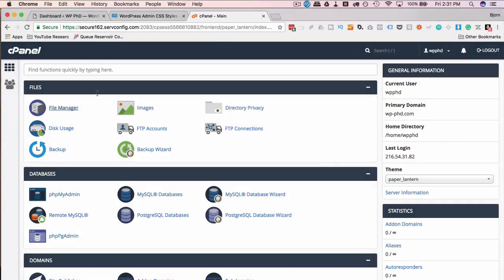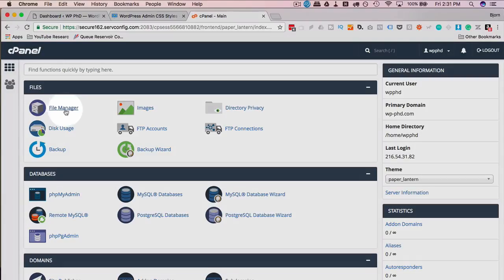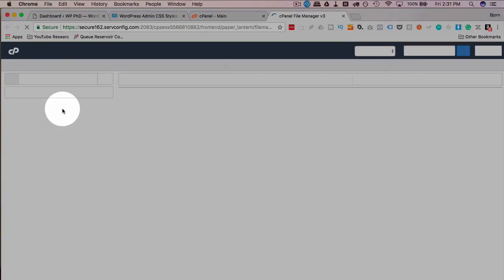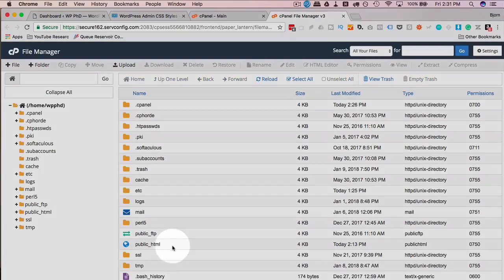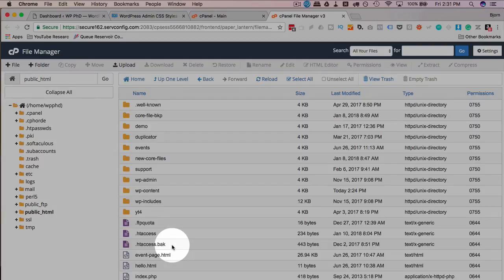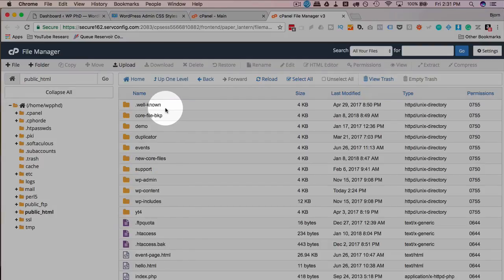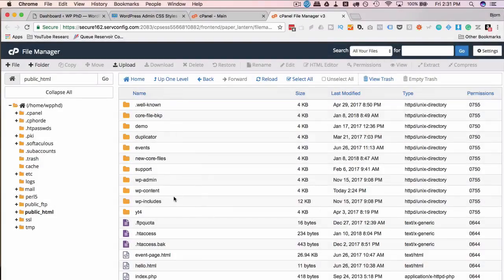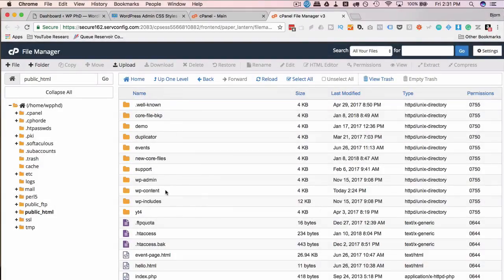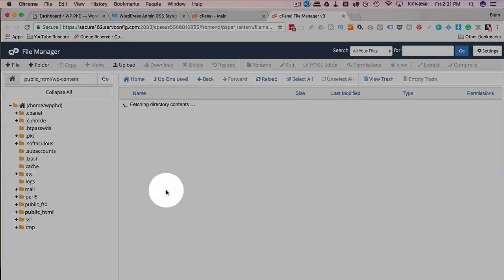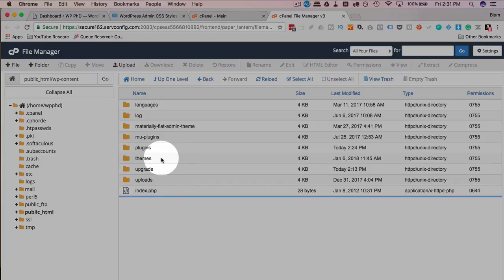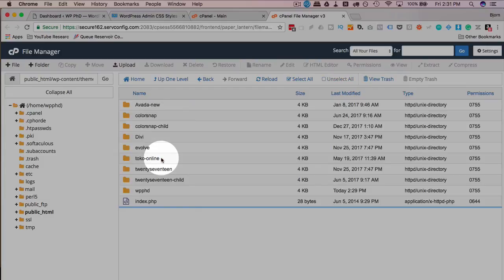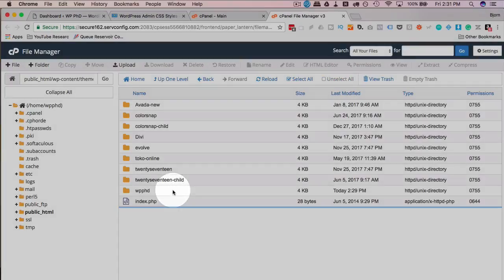I'm going to open my cPanel and then the file manager. You can do this via FTP if you're more comfortable with FTP. Open public_html, find your website if you have multiple here. If you just have one site, go to wp-content and then themes.